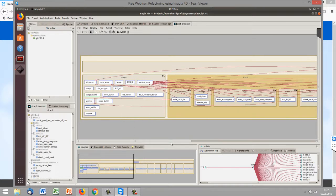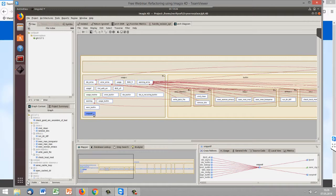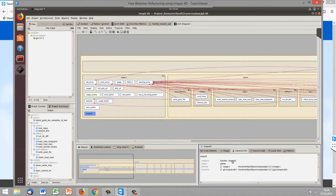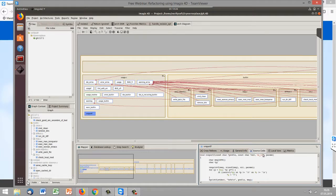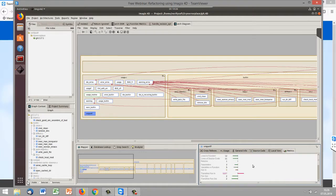Here we have to ask the community of Git. If we select some of the functions, we see them in the context panel in the left lower area. Here is our short cross-reference view. We can also look at general information that shows us that it is a function, look at some parts of the source code, or some metrics.